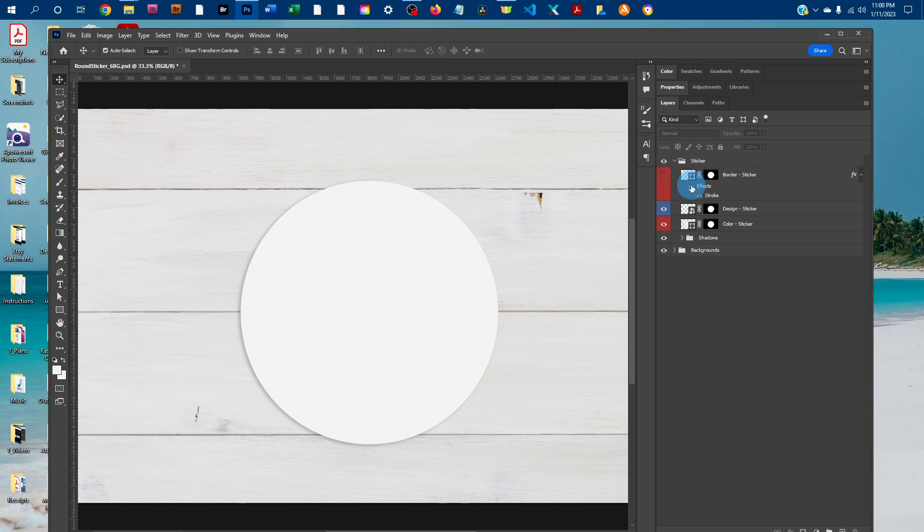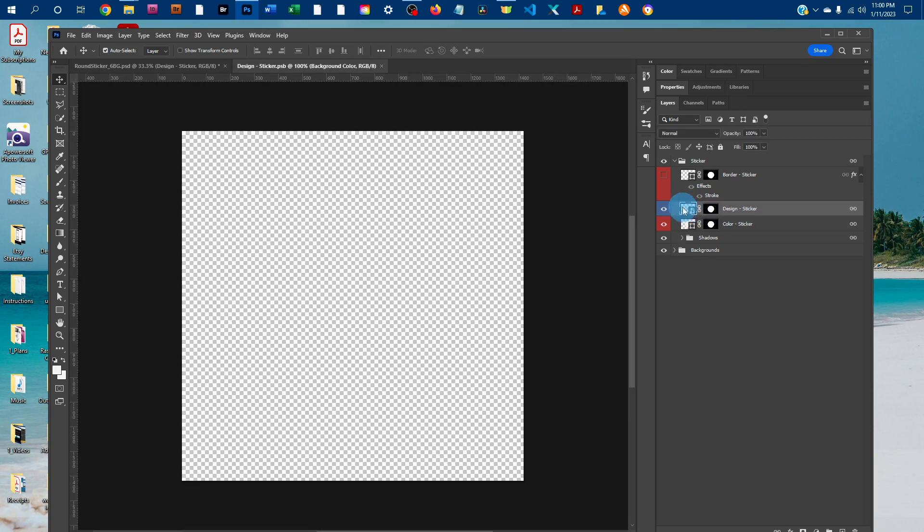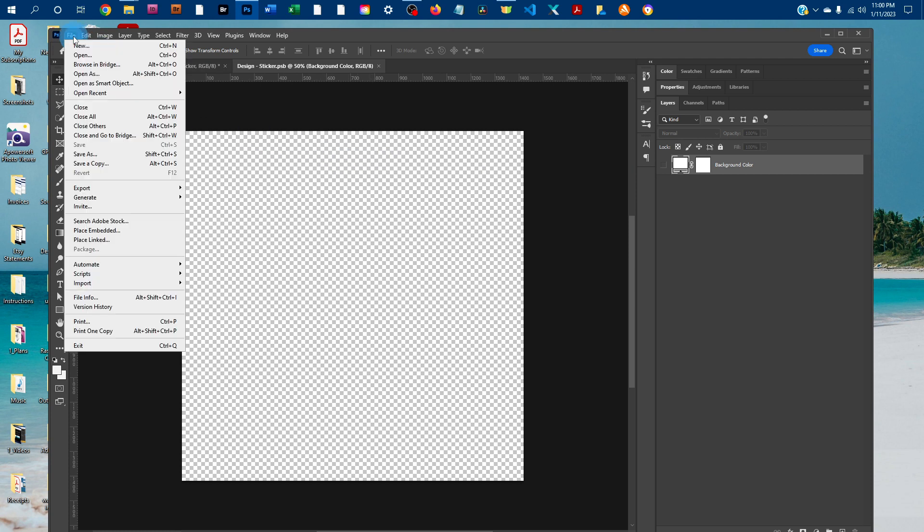And then to insert your design, you just want to double click the thumbnail icon in the design-sticker layer. And this is going to open up a smart object where you can copy and paste your design.